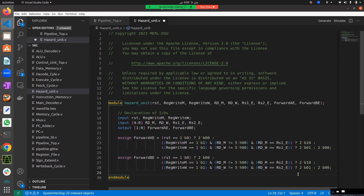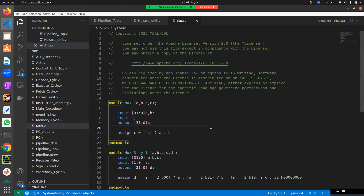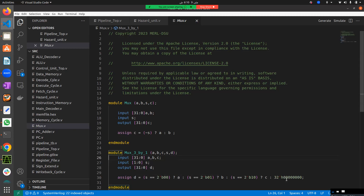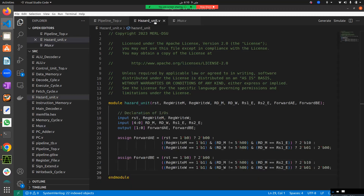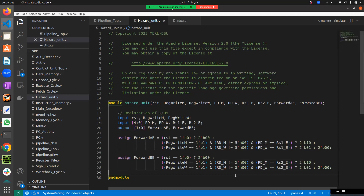The hazard unit implementation is complete. Additionally, a 3-by-1 mux module is shown: it has three 32-bit inputs A, B, and C; a 2-bit select signal; and a 32-bit output D. The condition selects A if select is 2'b00, B if 2'b01, C if 2'b10, otherwise outputs zero by default. This is a straightforward mux design that students can implement on their own.